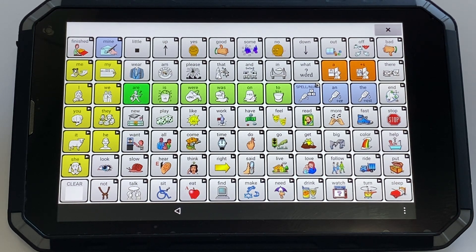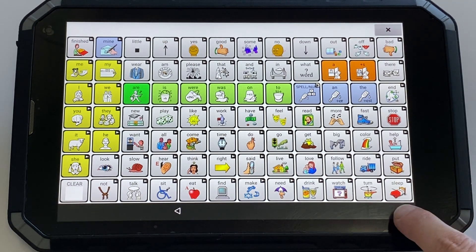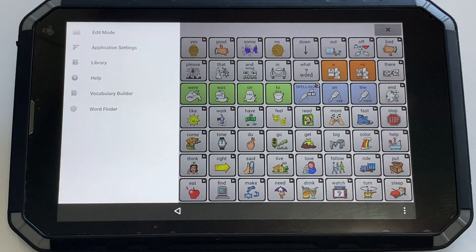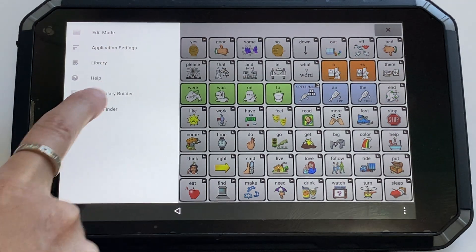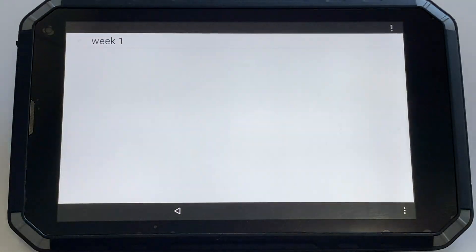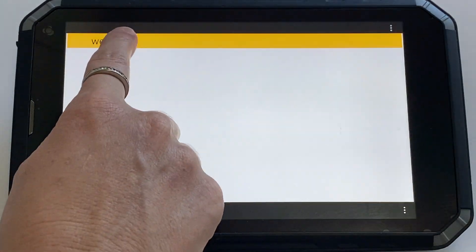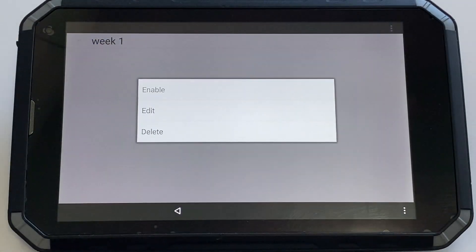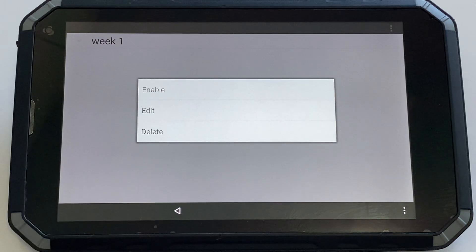If you wanted to use that list again, it's very quick. Three dots, Vocabulary Builder, click and hold, and choose enable.